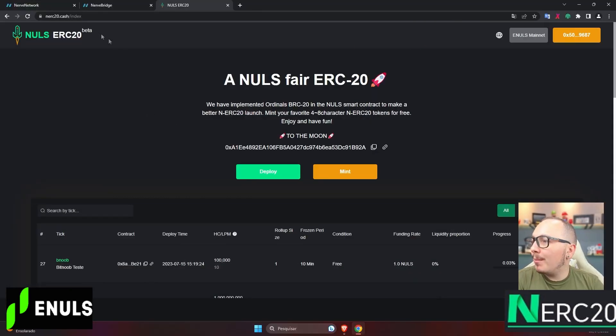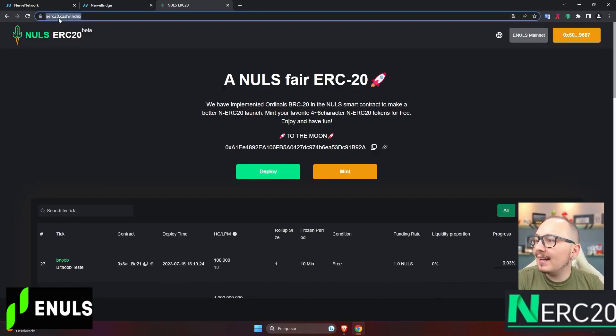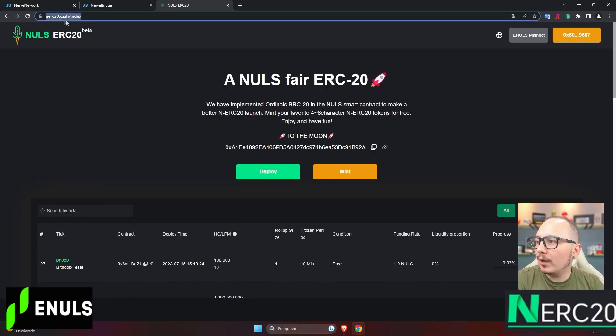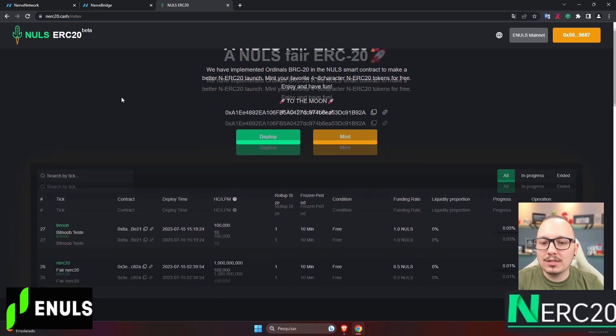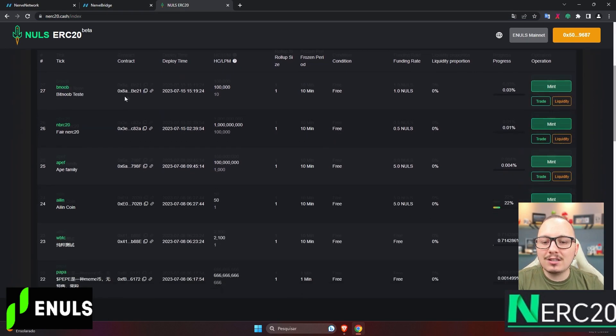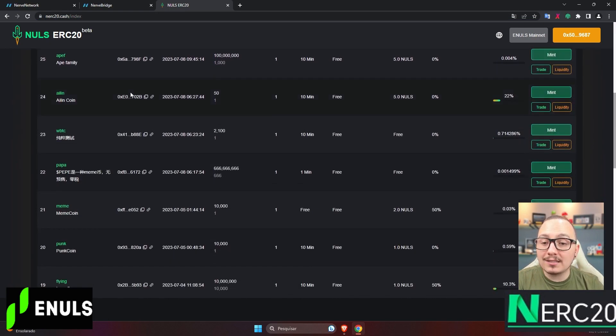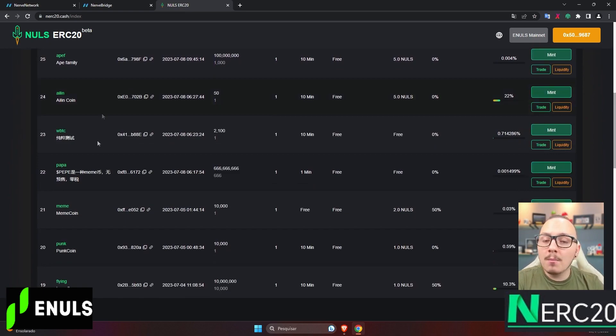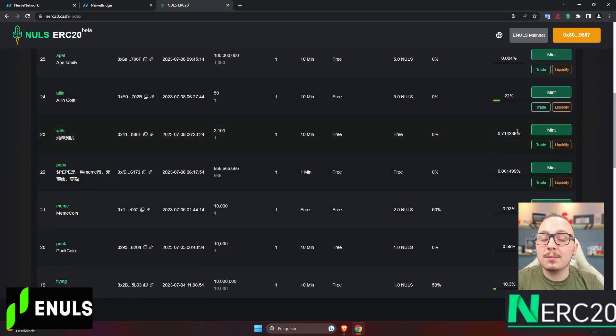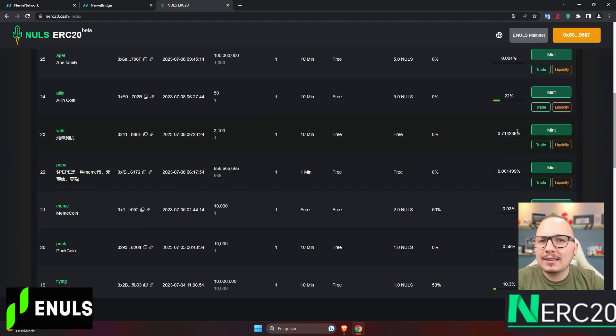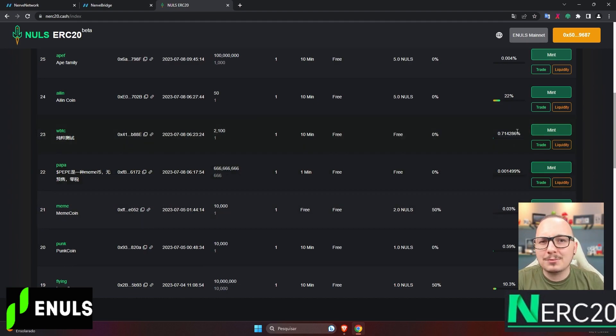So, here we go guys. This is the platform, and the website is NR20.cash. I'll leave the link in the description to make it easier for you. Here, you can see several tokens that other people have created. Many of these tokens are just tests. In fact, sometimes you can mint them for free, only paying the network fee.